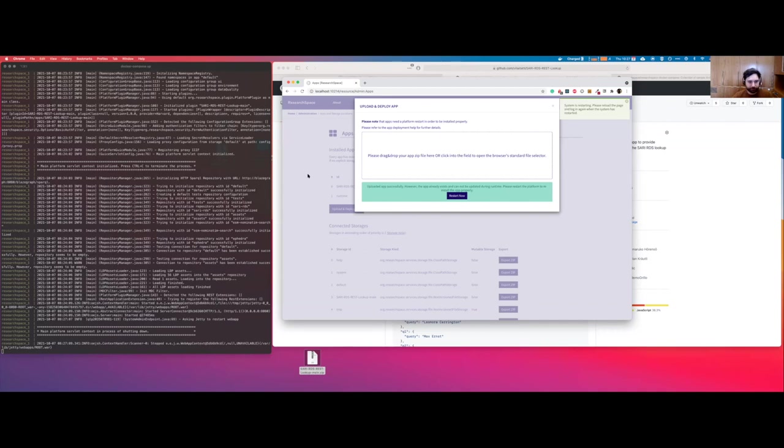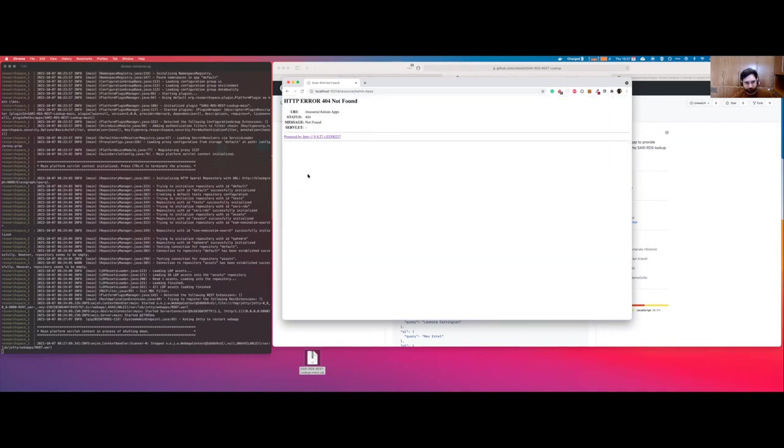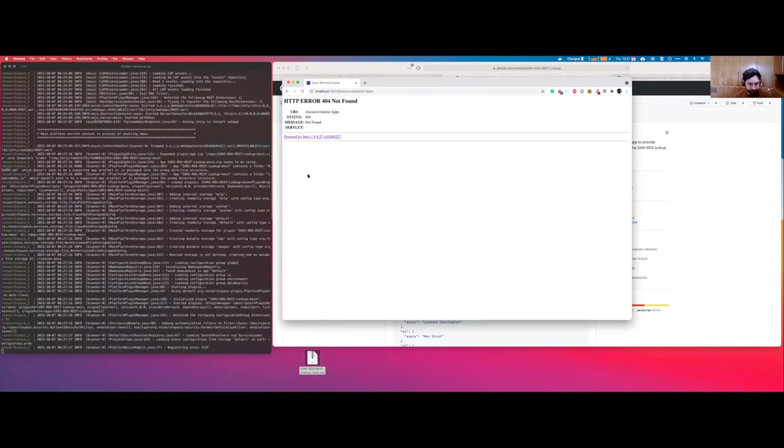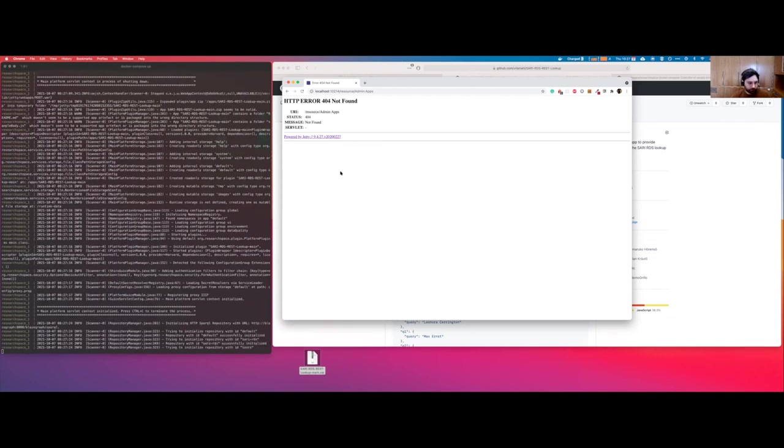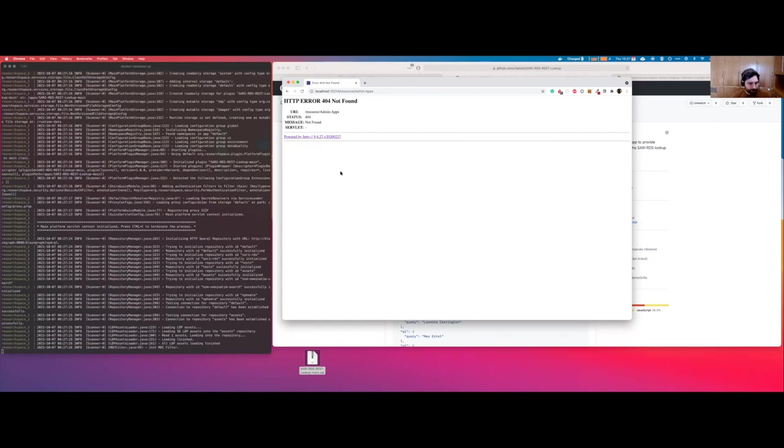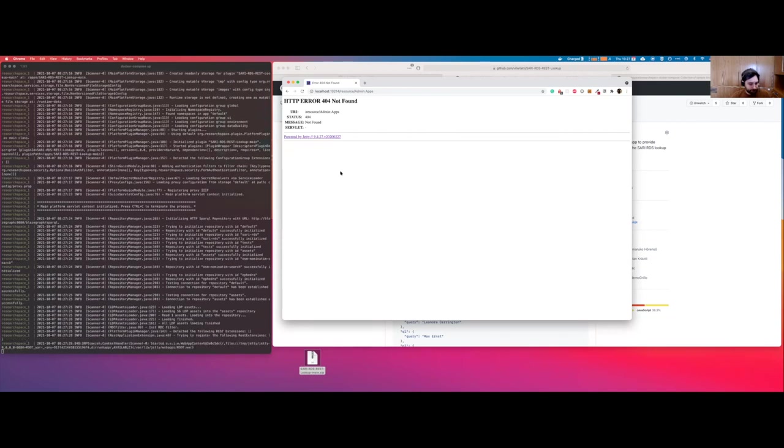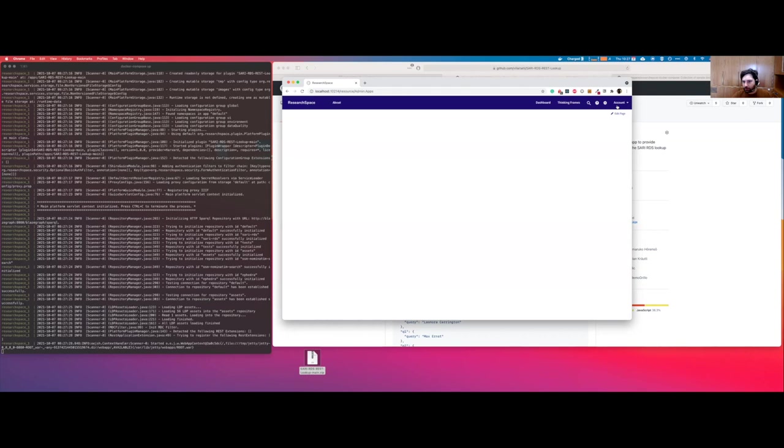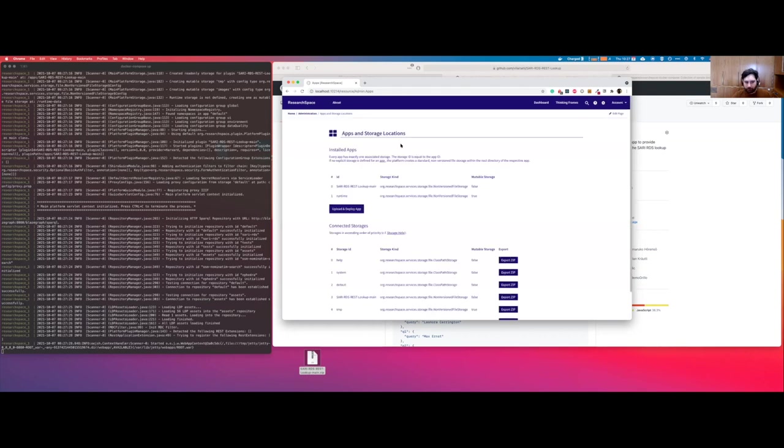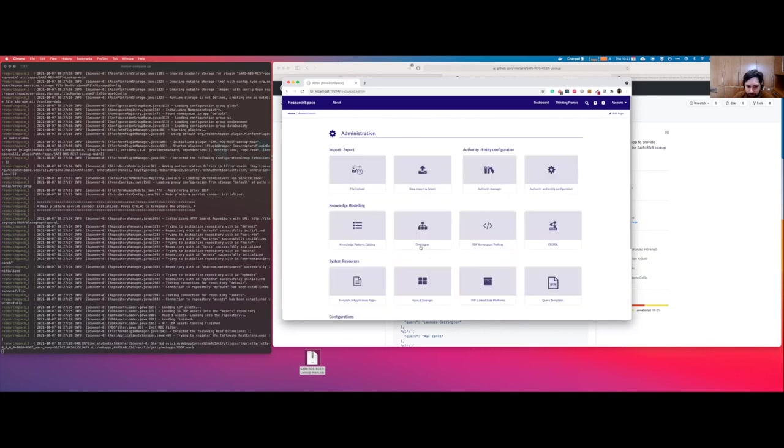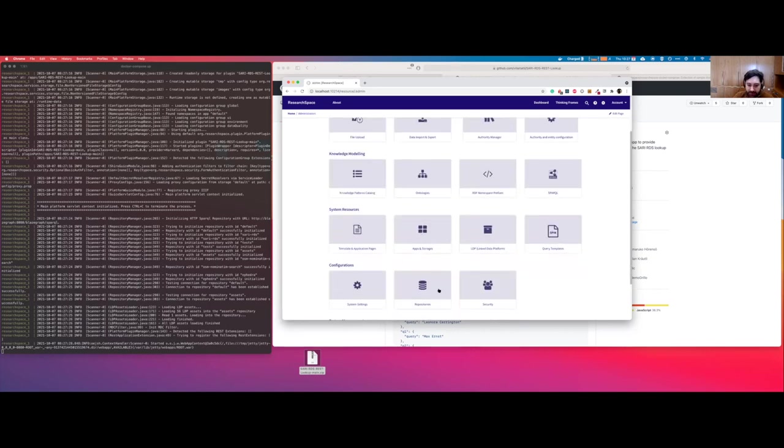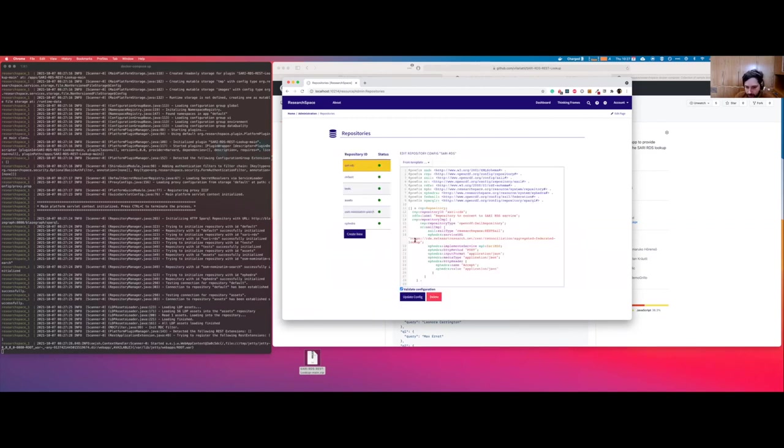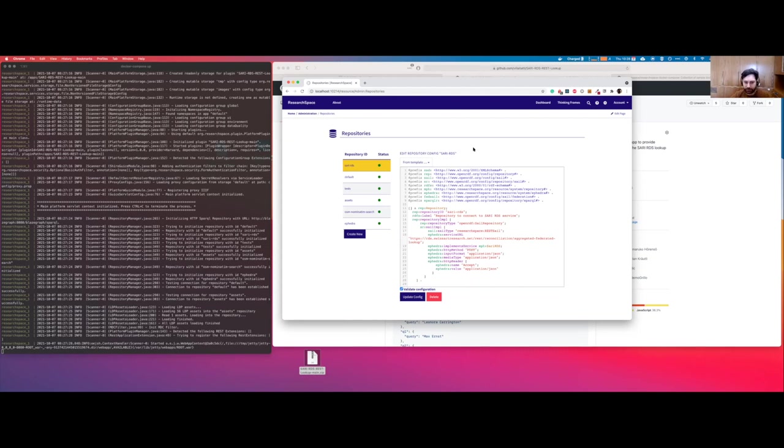Here we are. Default is a name and password again. We can see that we have an installed app which is called Sari RDS REST lookup main. We can go and see the repositories. We have a repository called Sari RDS with a service URL, all the information that we already saw that Remo explained to us: the input method and et cetera.